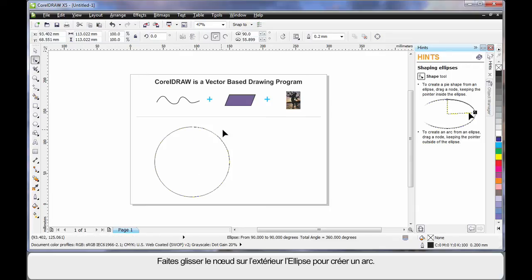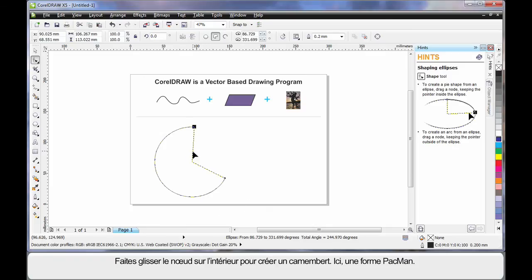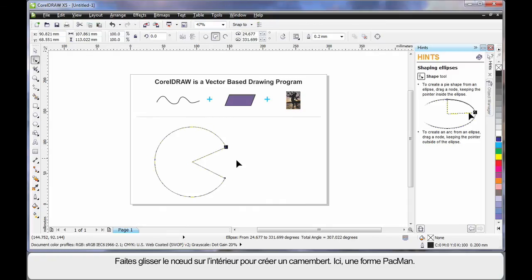If I pull this node and drag, holding my shape tool on the outside of the ellipse, I can create arc shapes. If I pull the node on the inside, I can create pie shapes. In this case, I've created a Pac-Man.